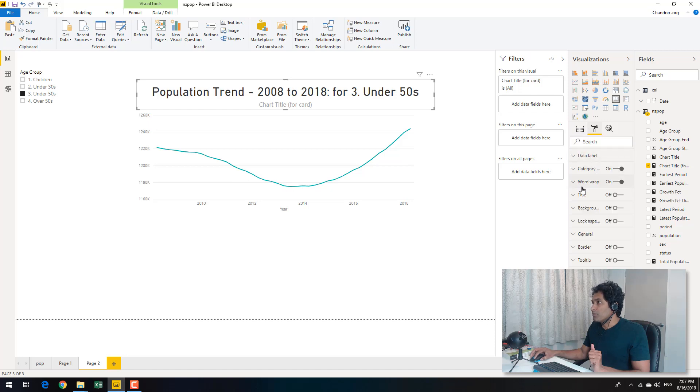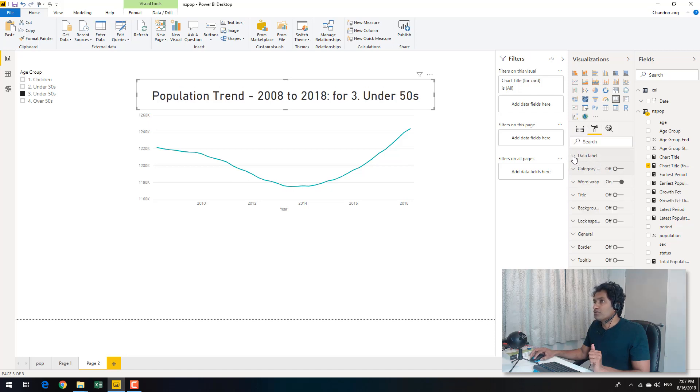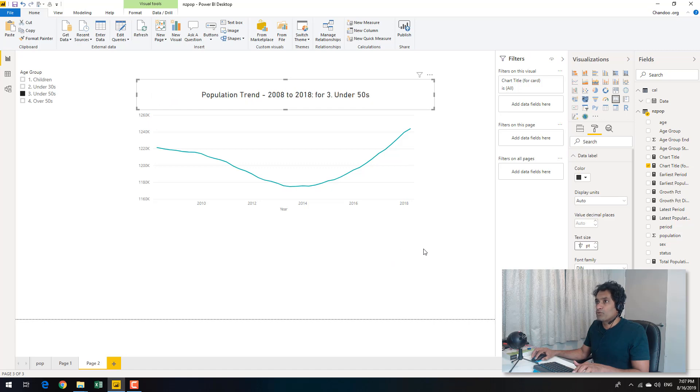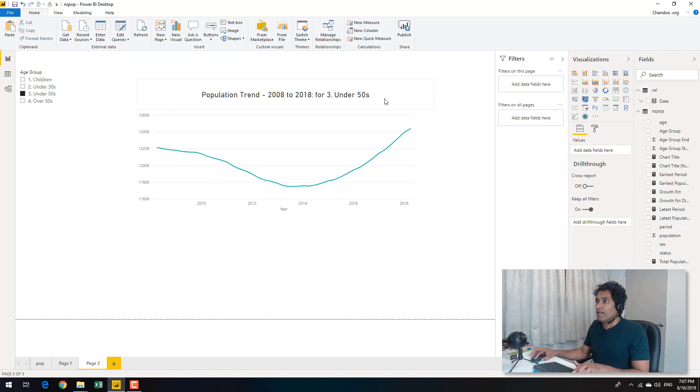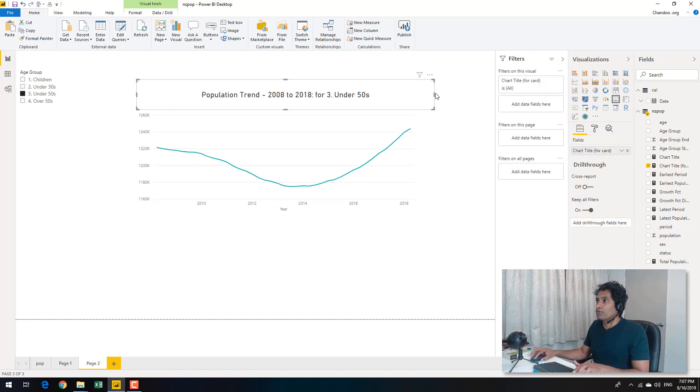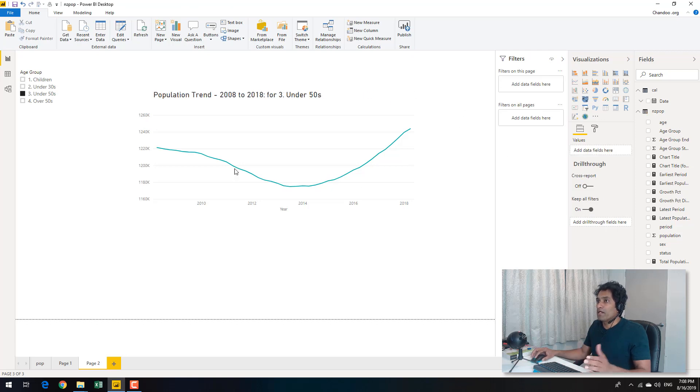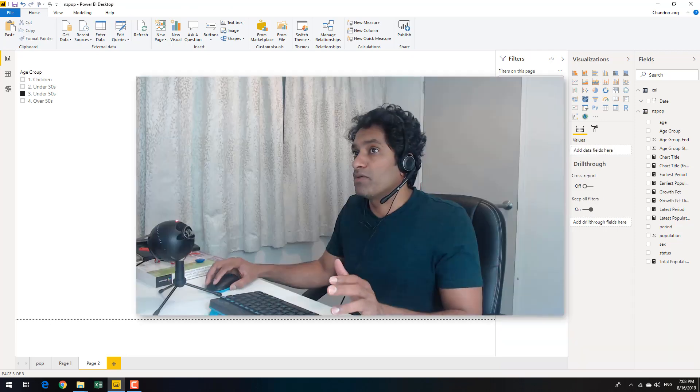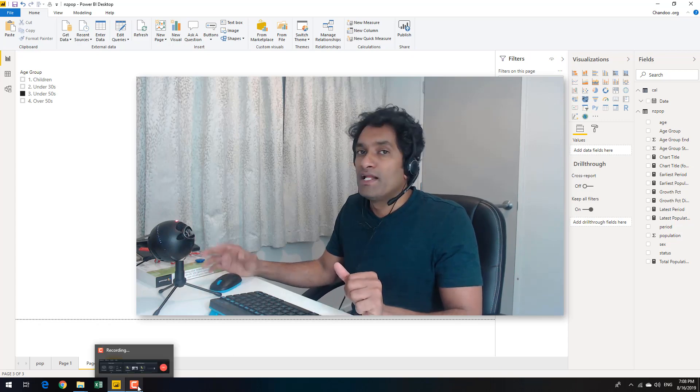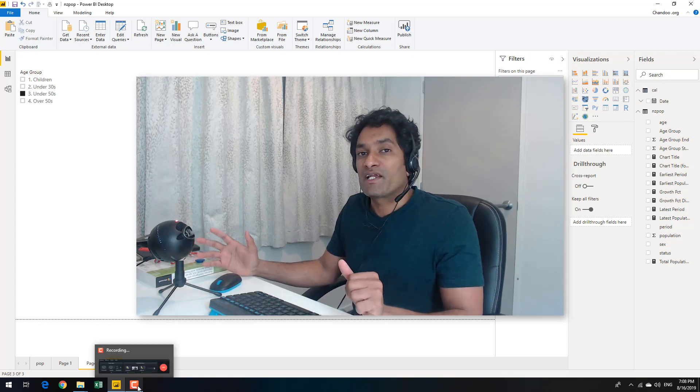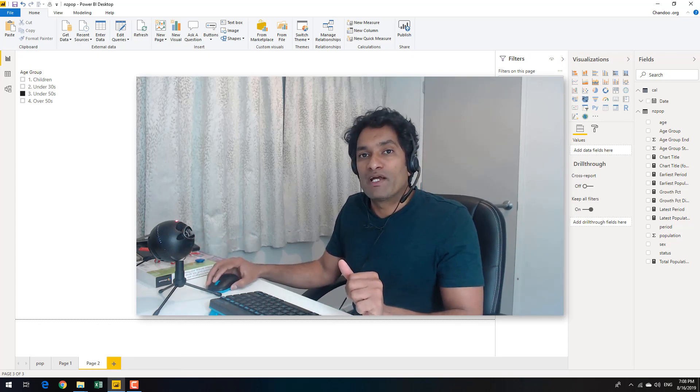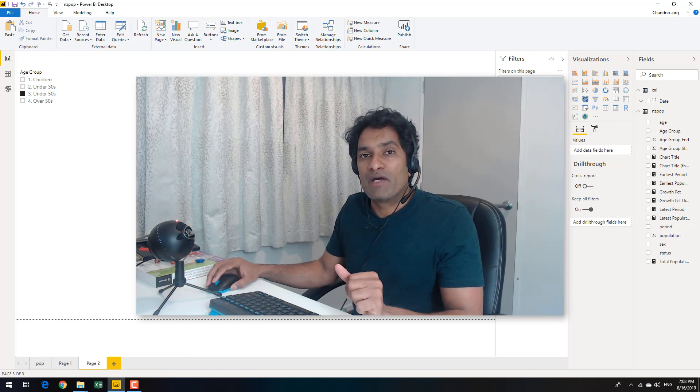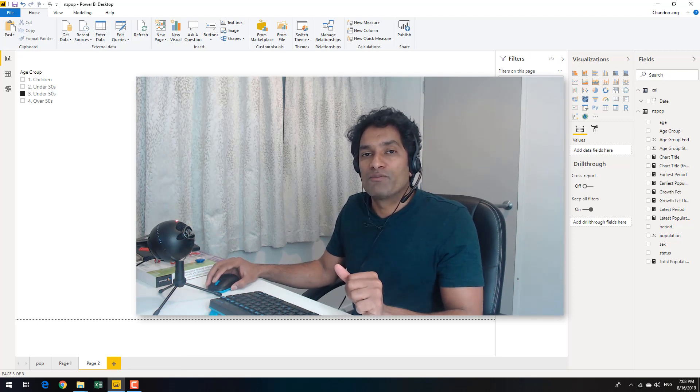So I could say population trend for one children and then that will come up there or three under 50s and then that'll come up there. So because it's a card visual you don't need this extra category labels or anything you can turn them off and then you can also apply additional formatting like for example make this not so big like maybe 17 points and then alignment and whatnot. So this is how you can apply dynamic titles in your Power BI visuals. I hope you found this interesting and useful. I encourage you to play with these features in Power BI and give them a go and please share your feedback and suggestions in the comments box below. Thank you.